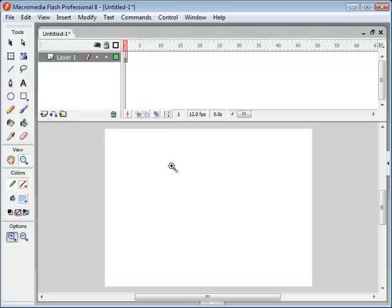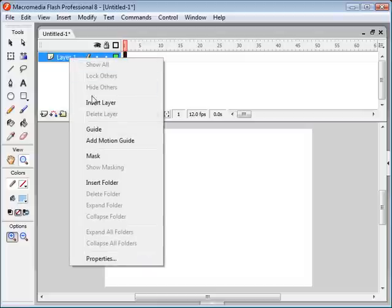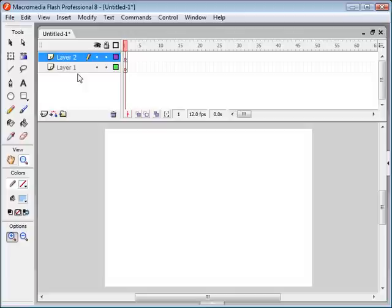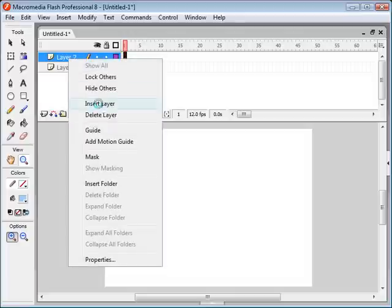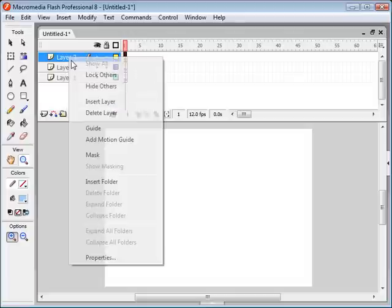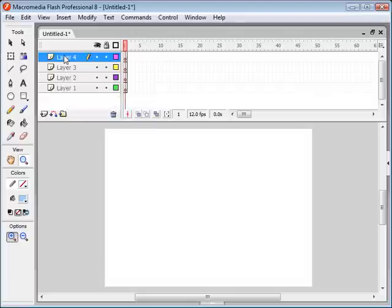The first thing we want to do is create several layers for our various objects in our animation. The way we do that is we come up here and right click and select Insert Layer. You're going to want to do that about five times so we have five layers.